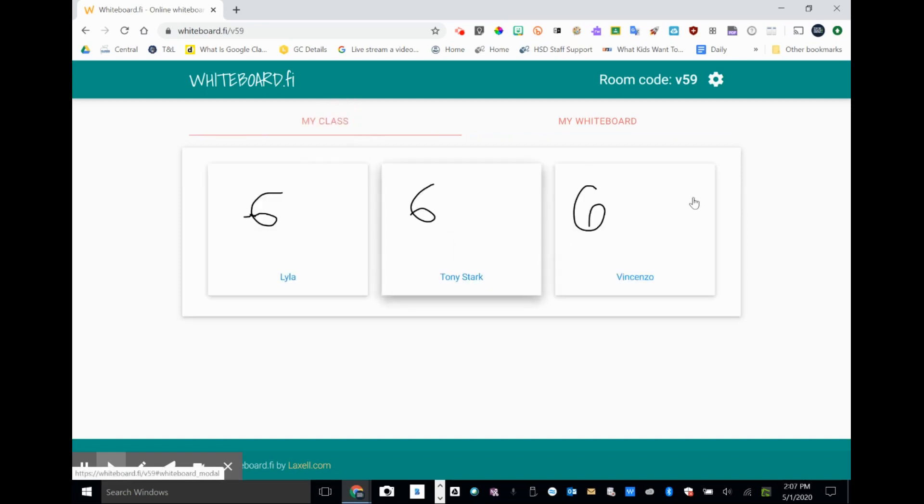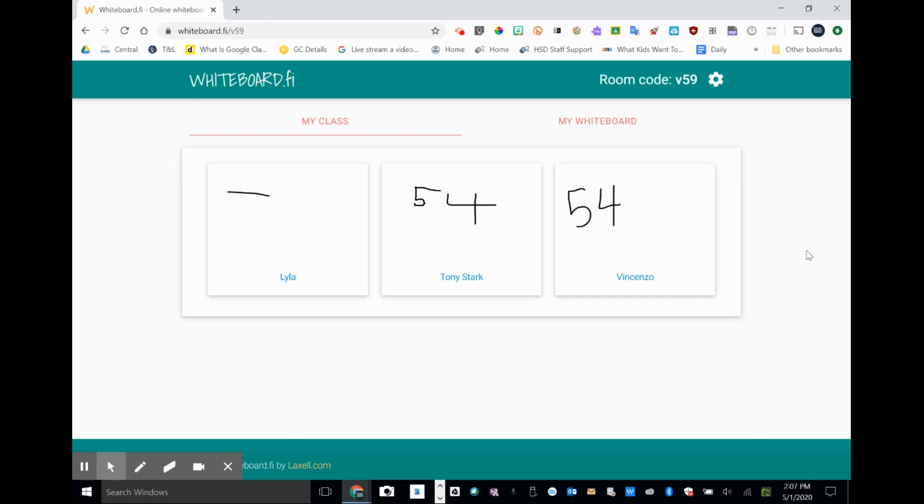And if I want to monitor what's happening in the classroom there, I can kind of see. And I can see some answers coming in. And we have 54 right across the board.